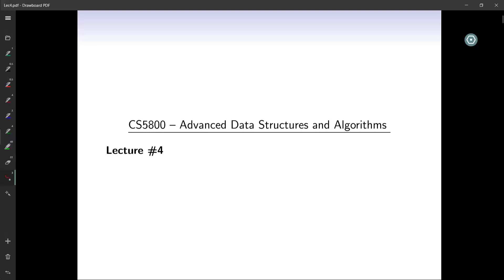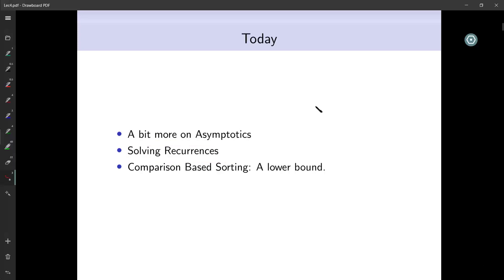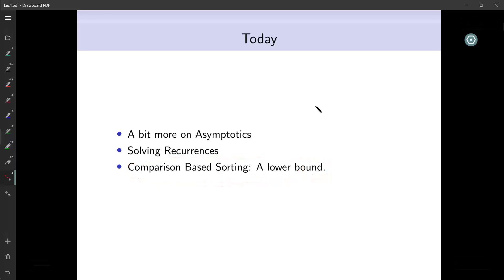Welcome to the fourth lecture of advanced data structures and algorithms. In this lecture we will conclude on asymptotics which we had started in the last lecture, and we will briefly see how to solve recurrences. If you remember in the second lecture we had a couple of recurrence relations — one based on Karatsuba's multiplication and the other on Strassen's matrix multiplication. We will also see a way of proving a lower bound for sorting algorithms.